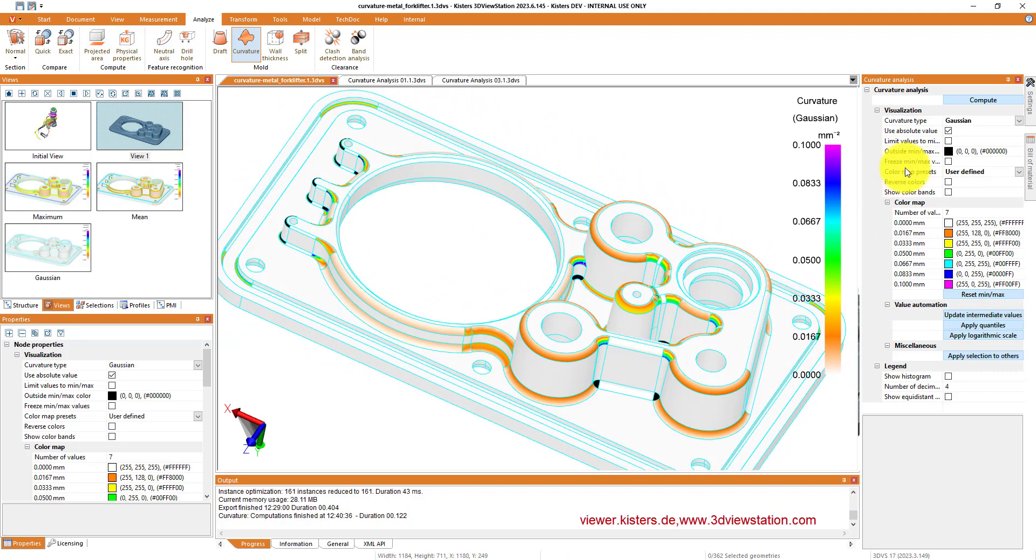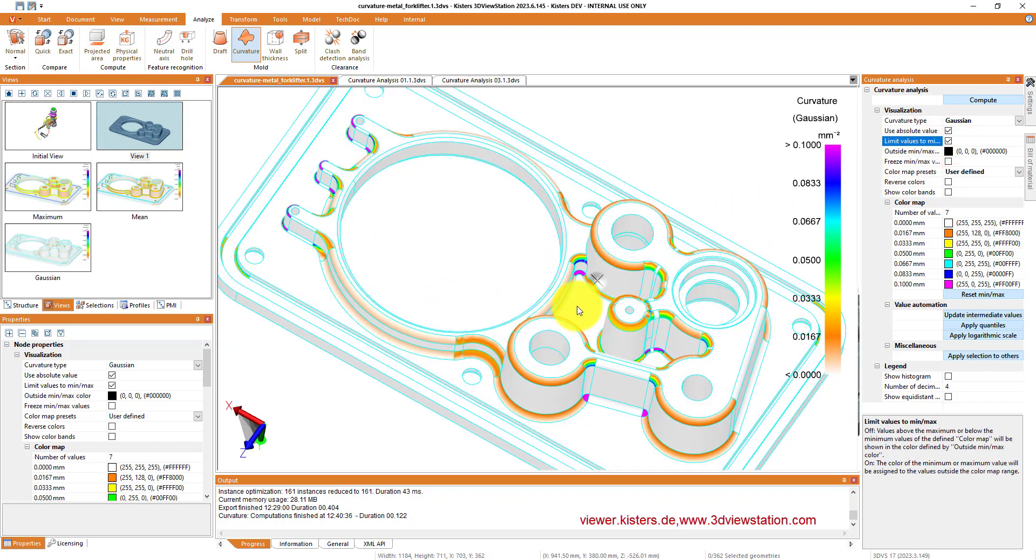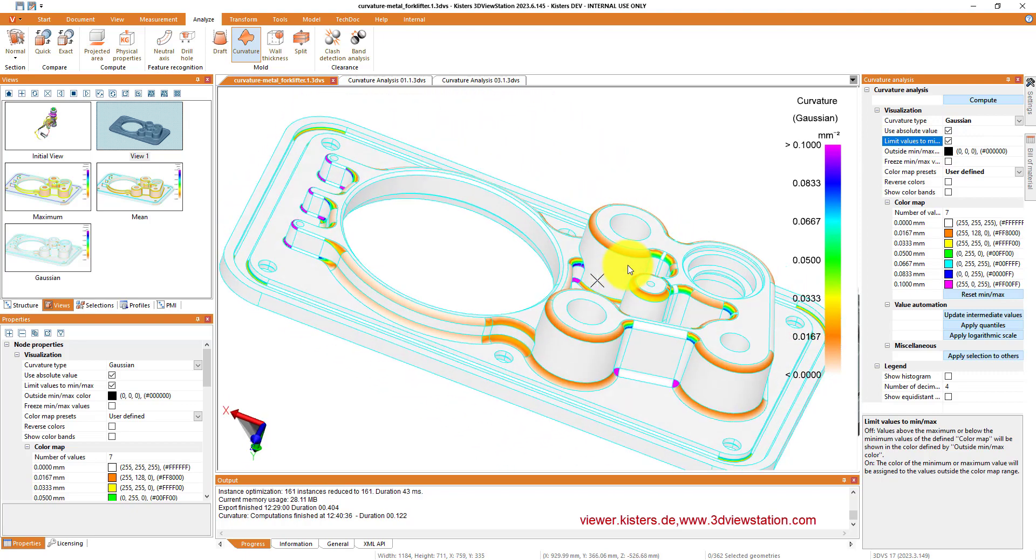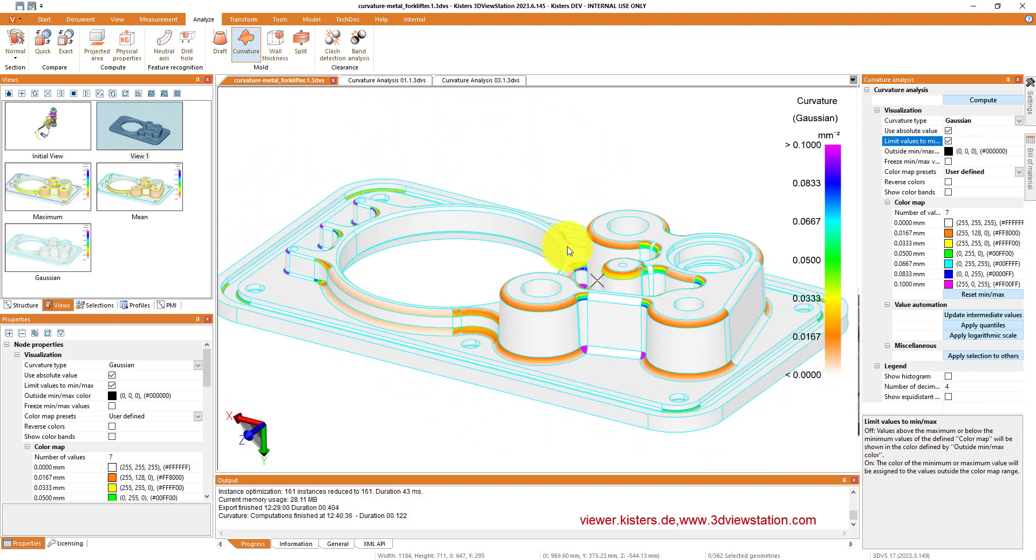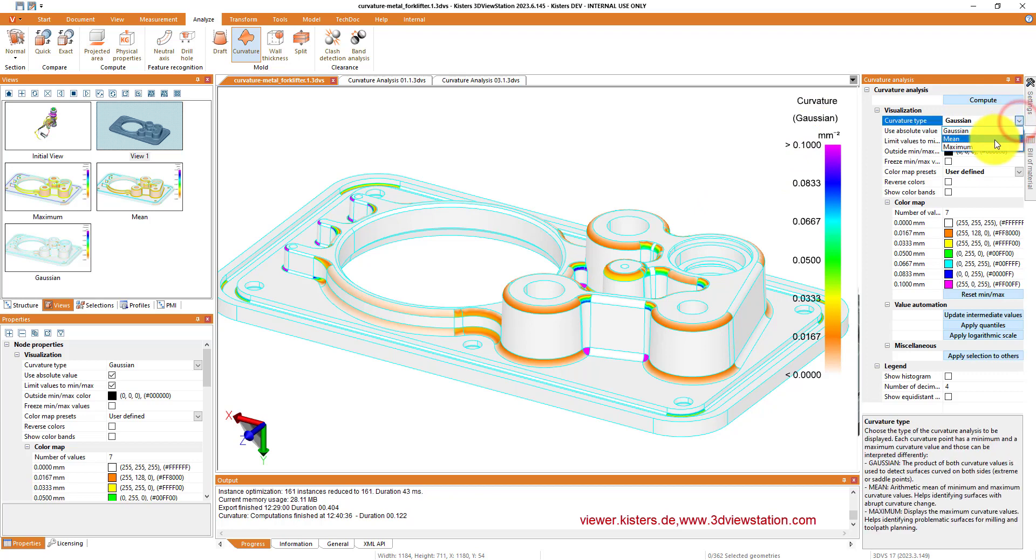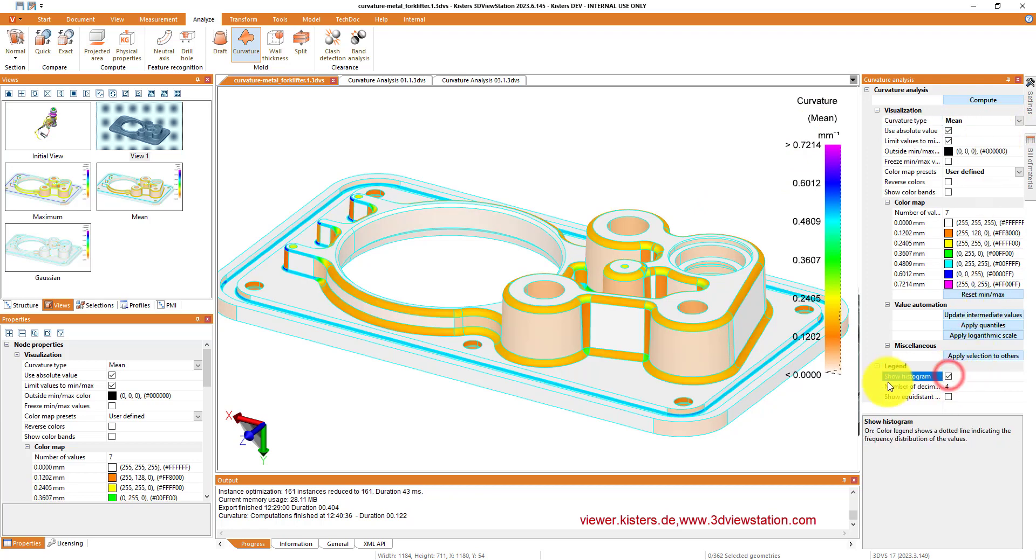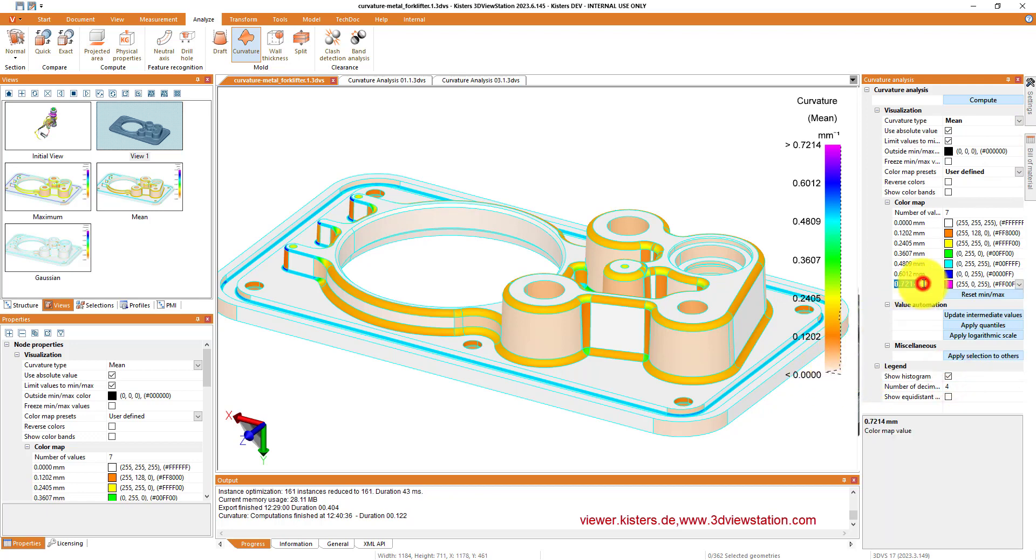And again, whenever you play with the results, the range of the results, you can update the intermediate values so that 3D View Station will show it. And then you can adjust however you like. You see on the left side in the views that we have saved the same model with different strategies being displayed.